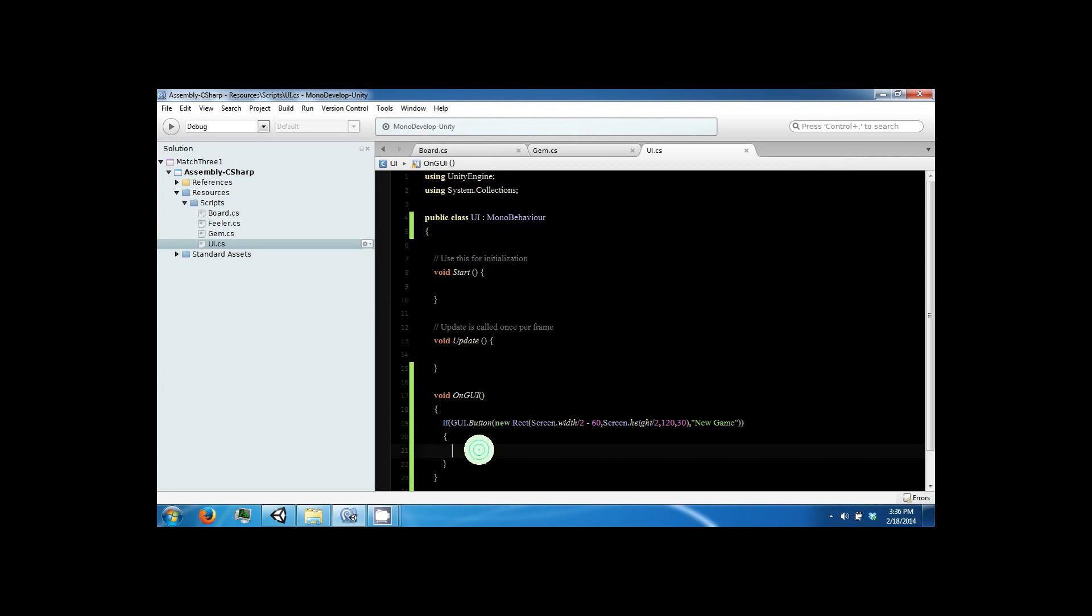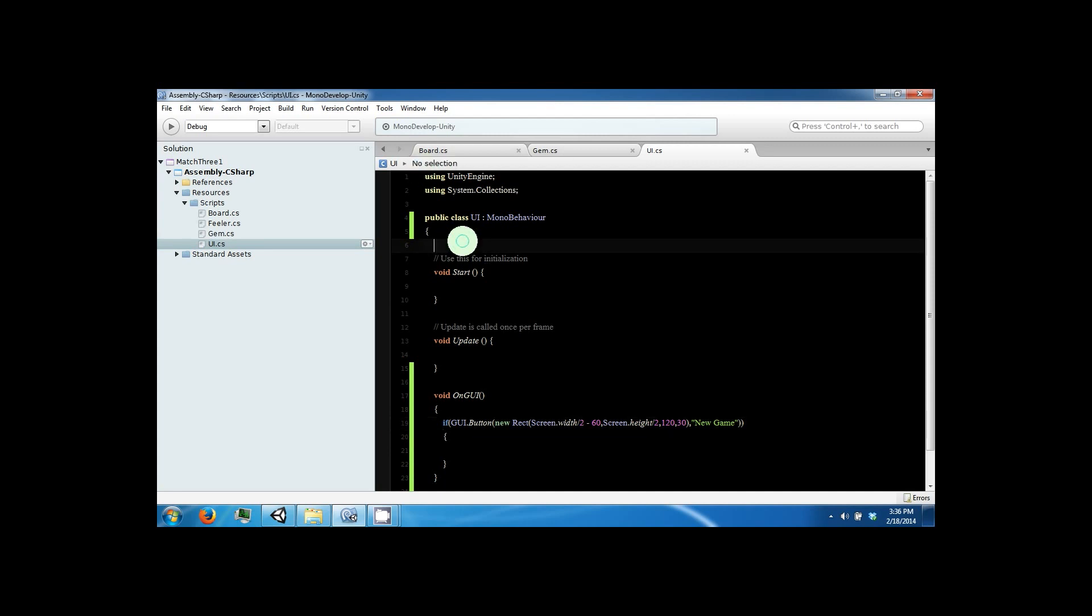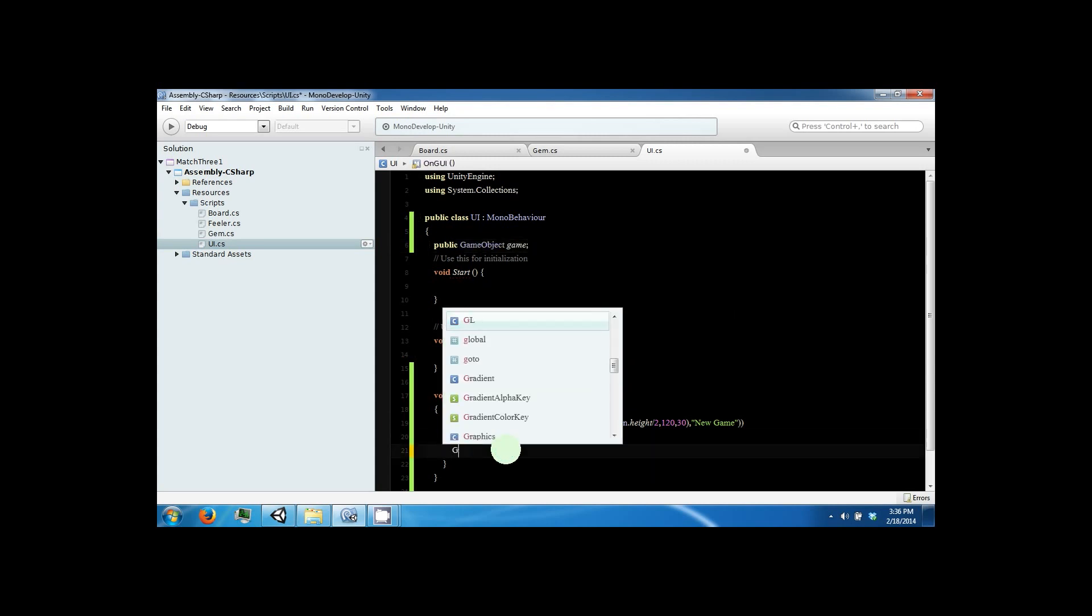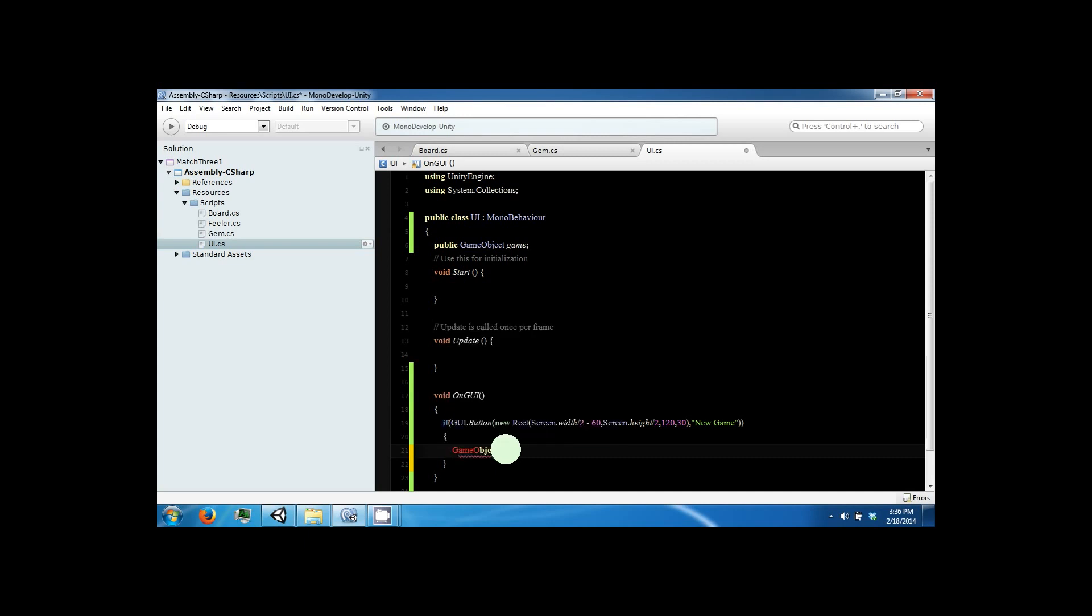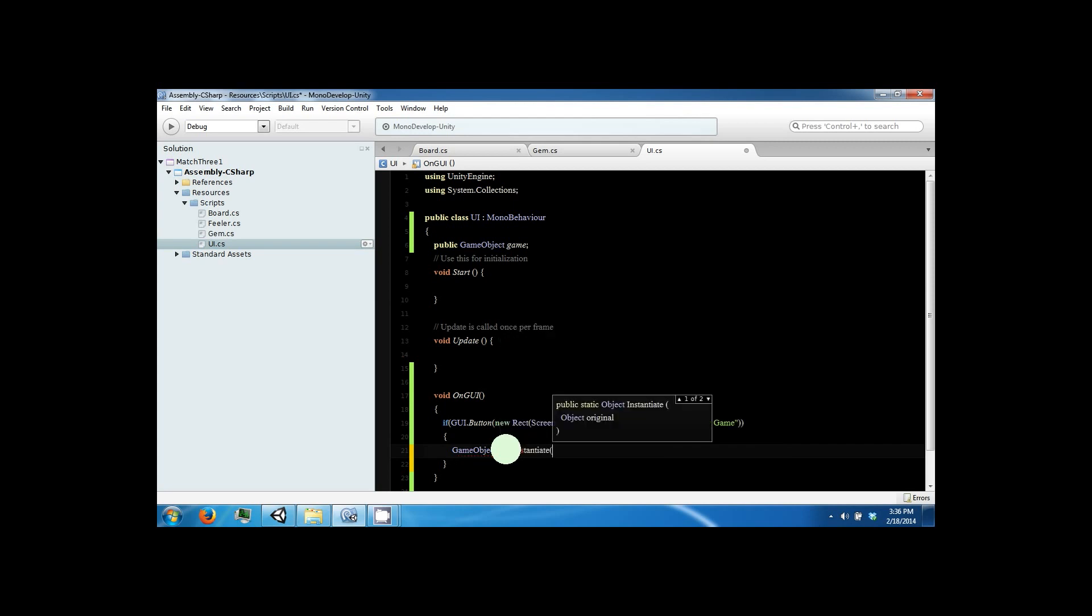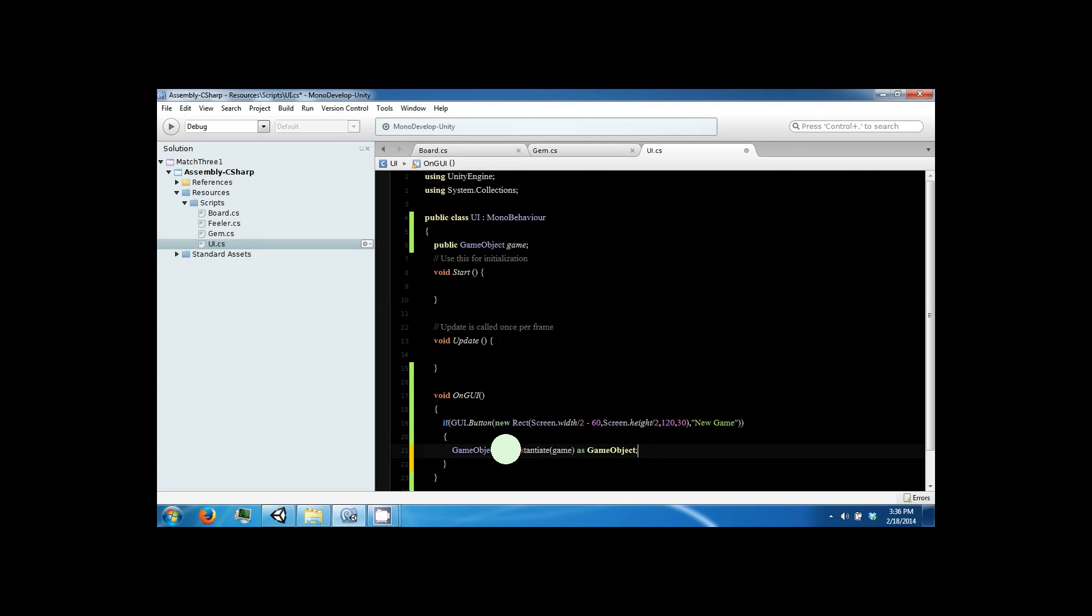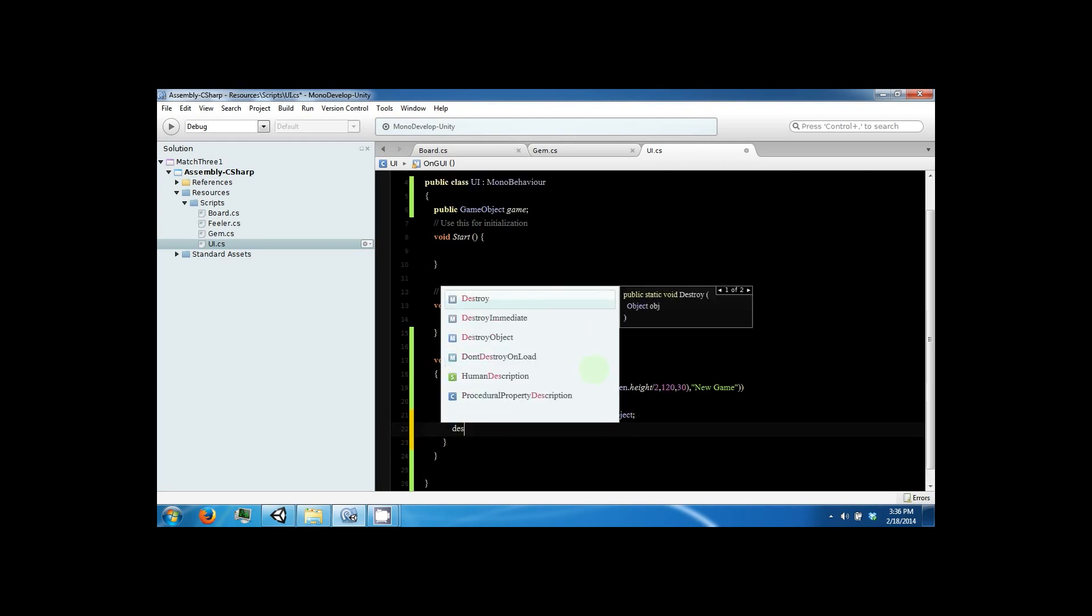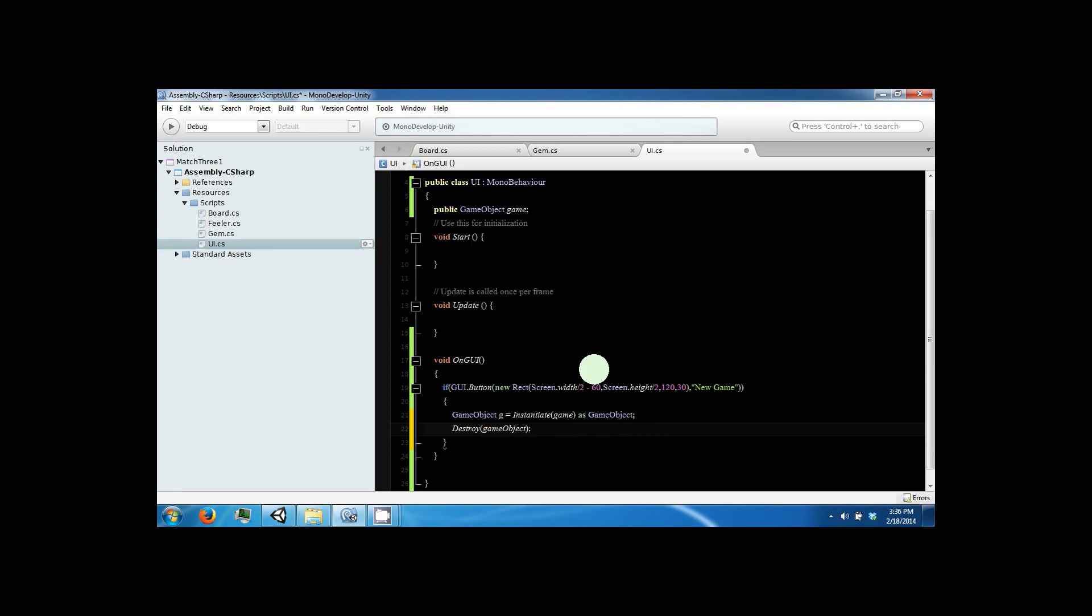So the next thing we want is to actually do something when this happens. This button is in an if statement. It returns a bool when it's clicked, which is true. Otherwise, it's false. So we want to make a public game object, and we're going to call this game. And then we want to create a new game object. GameObject. And we're going to instantiate the game, the public game object up above. And then we want to destroy the UI, which is just to destroy the game object that's attached to this script.